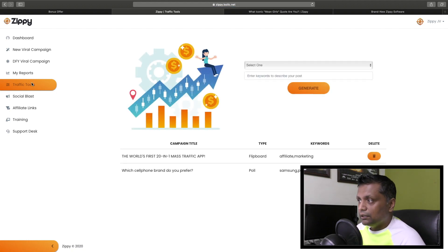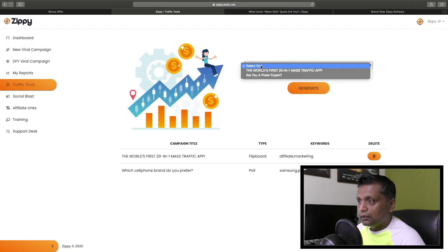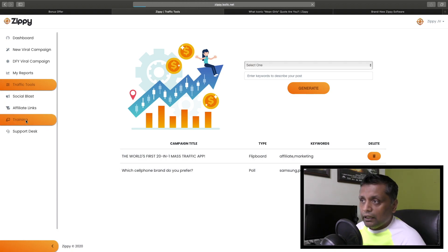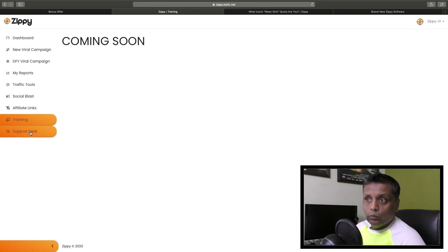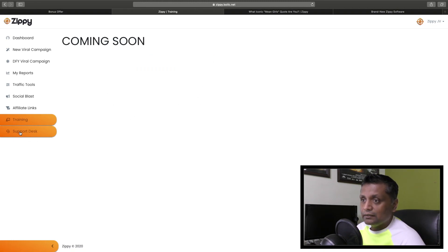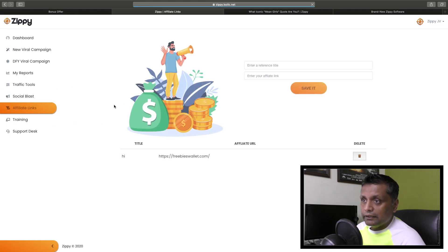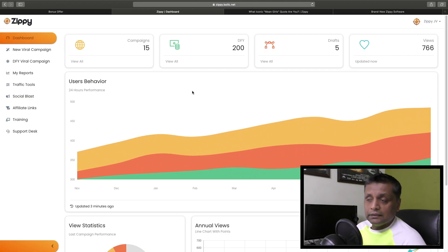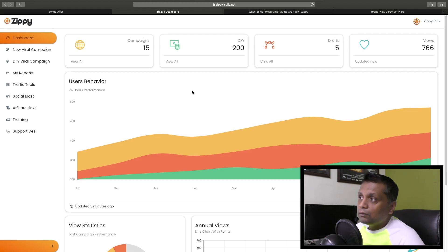There are also different traffic tools - you can create blog posts here and it will create automatic blog posts for you. Then there are trainings included when you buy this product, plus the affiliate links feature I showed you. That's basically what Zippy does as a cloud-based app. Now let me show you what's on the sales page.